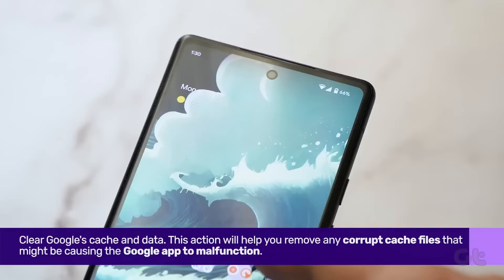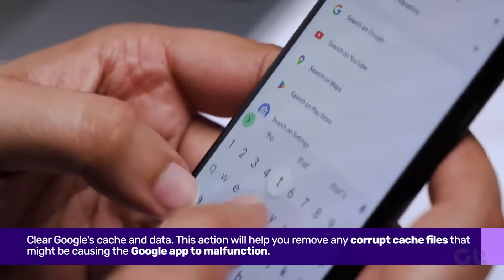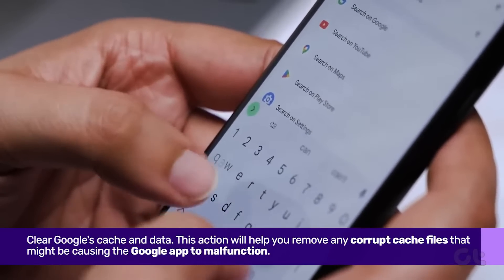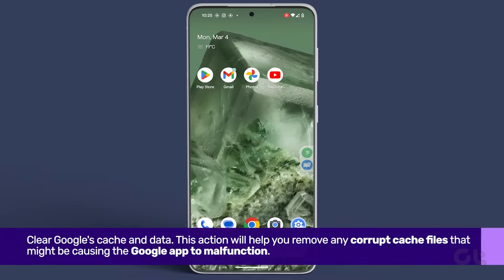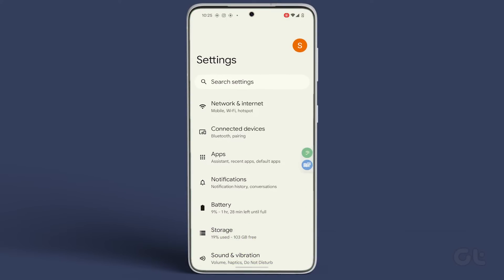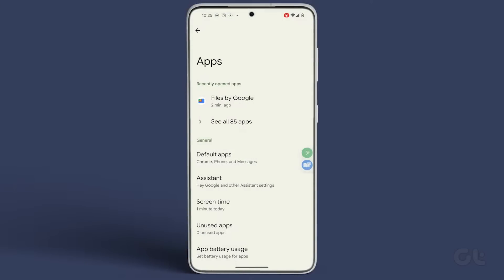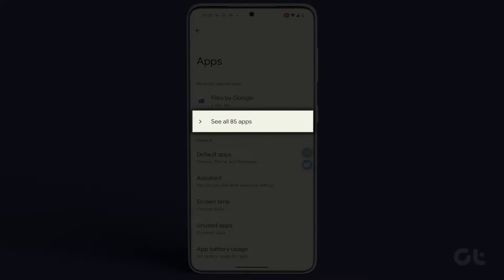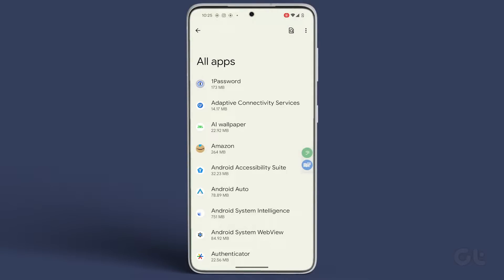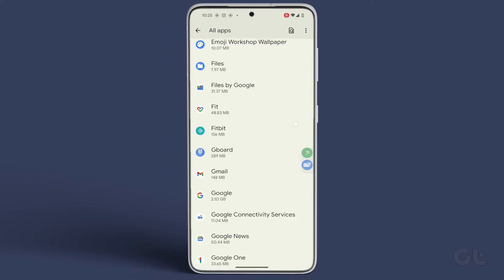First and foremost, clear Google Cache and Data. On your Android smartphone, launch the Settings app. Then navigate to Apps, tap on See All Apps, and select Google.